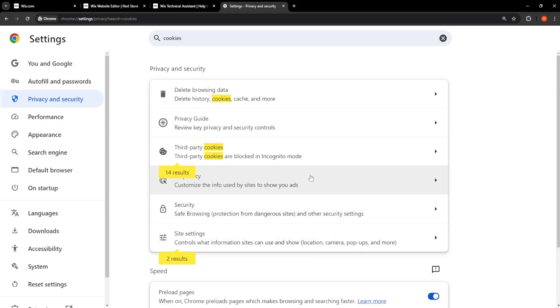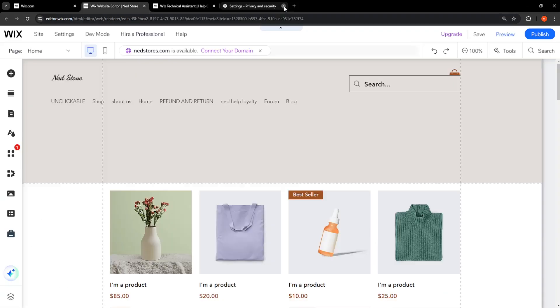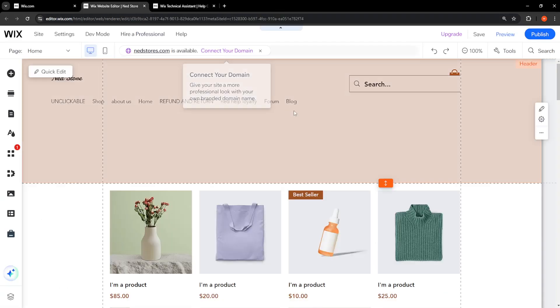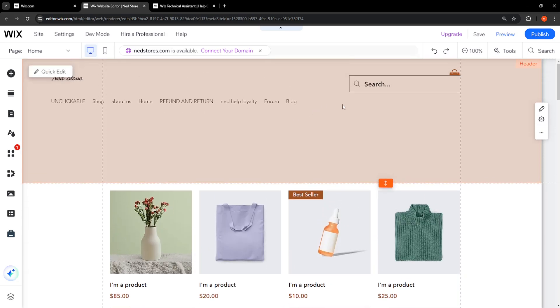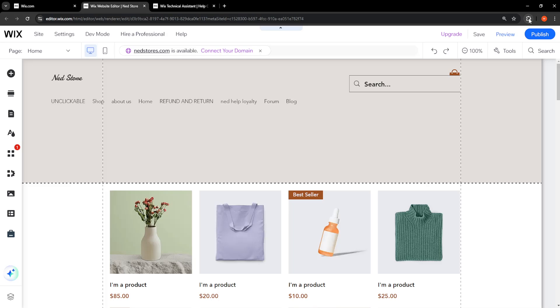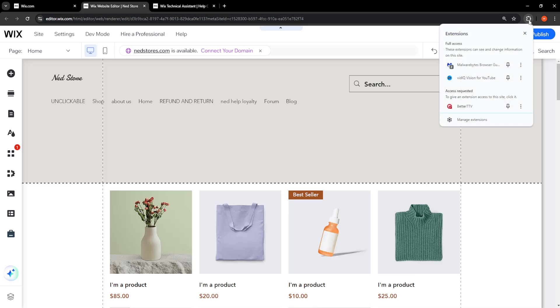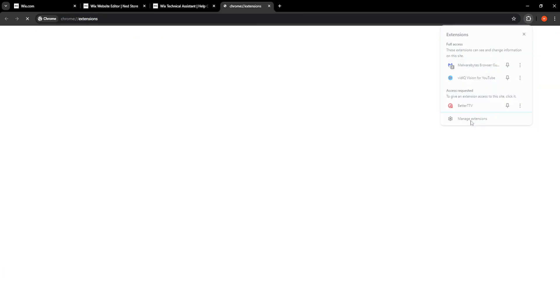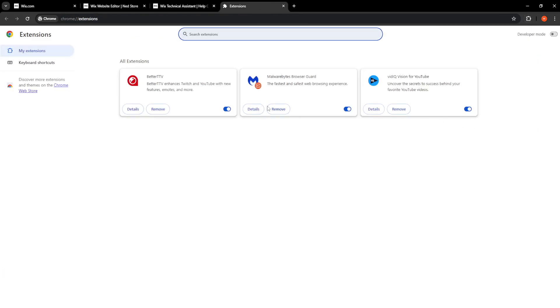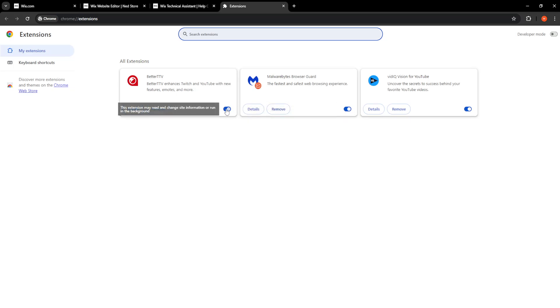That was the second fix. If it still doesn't work for you, what we can try doing is clicking on the puzzle piece here in the top right, and then going to our extensions. Here, just try disabling all of these extensions that you have and see if one of those was messing with your Wix website.